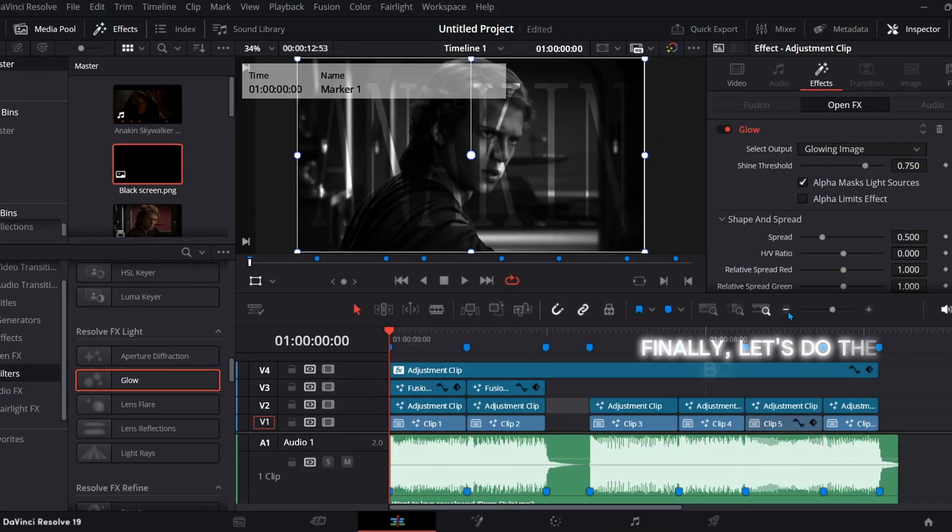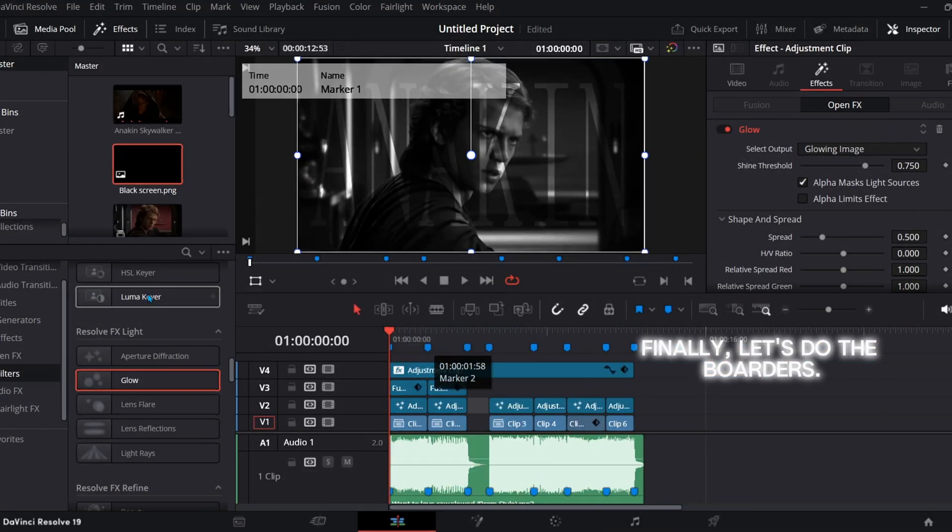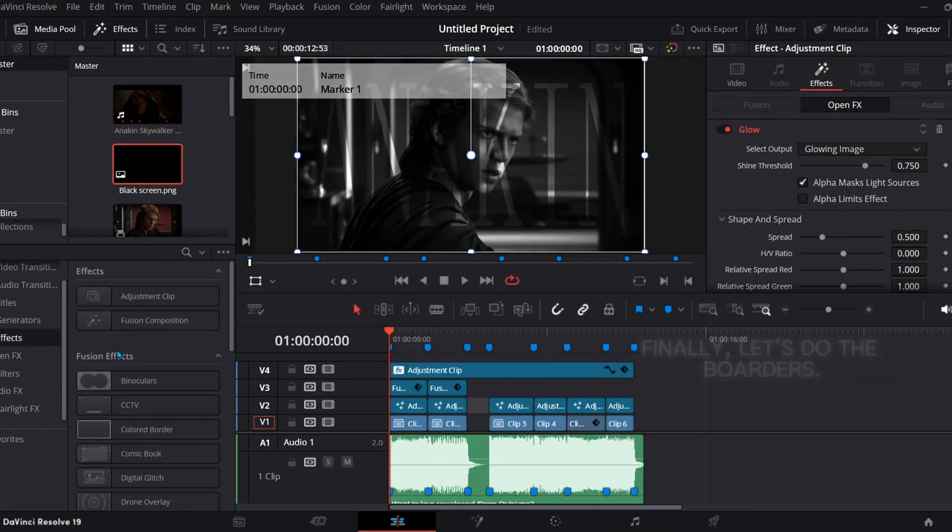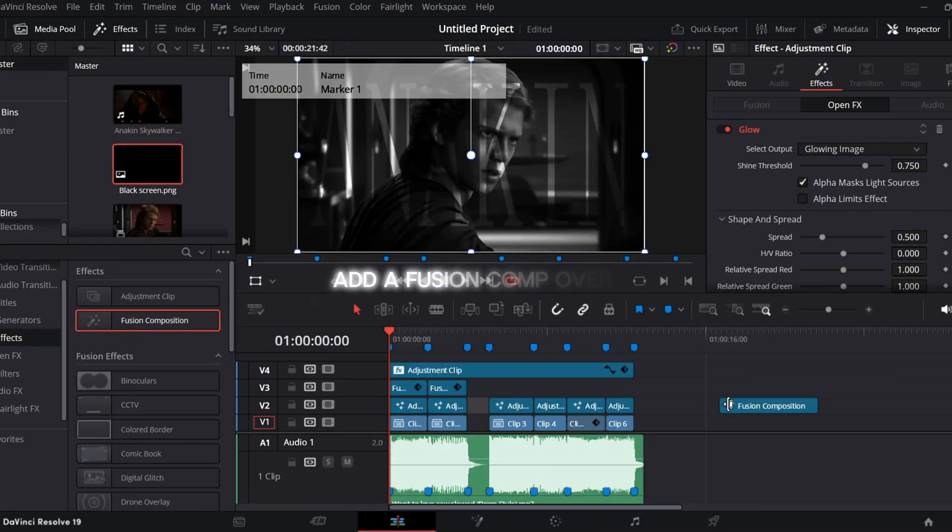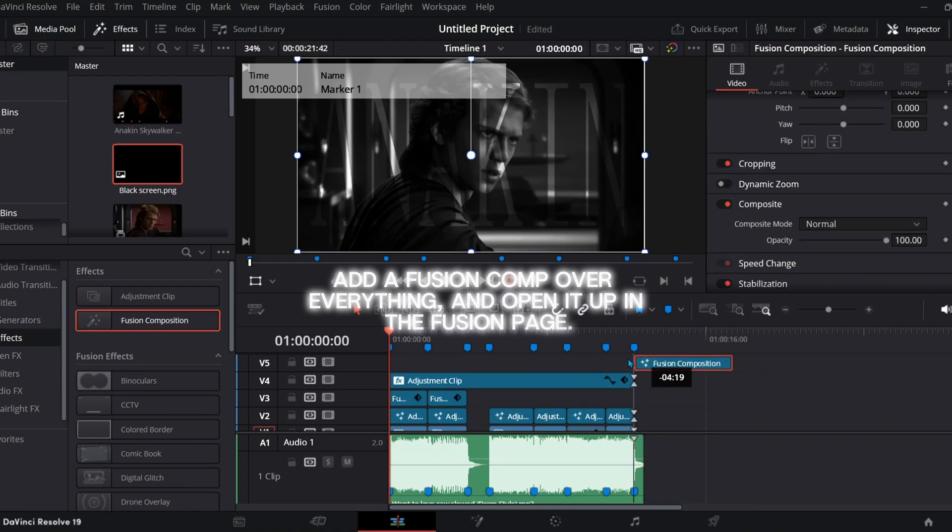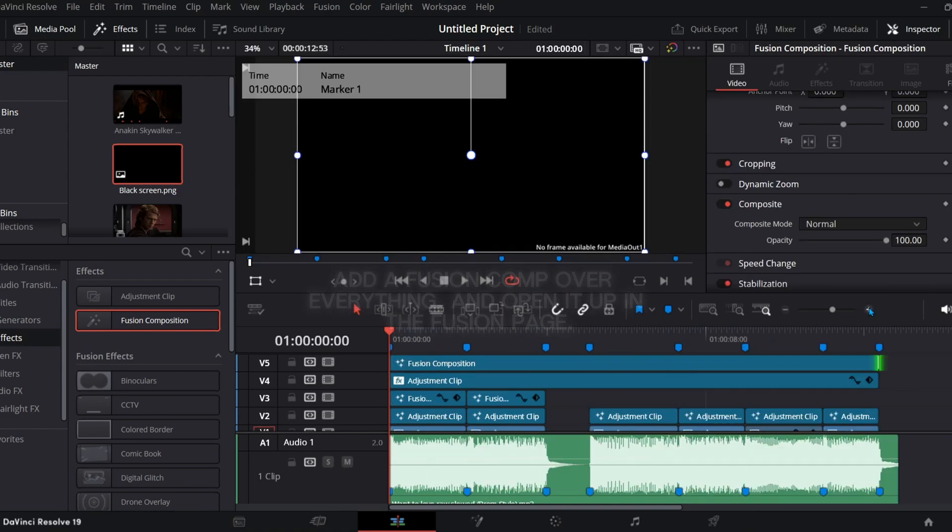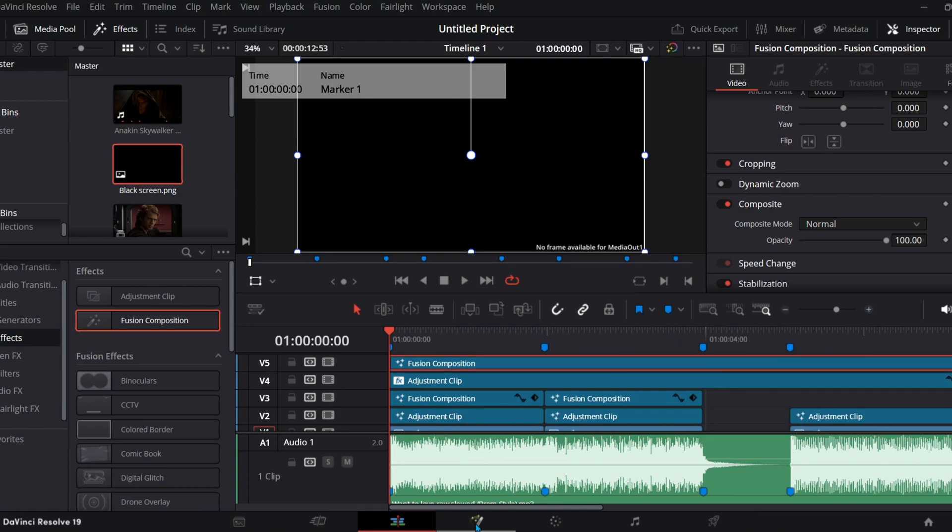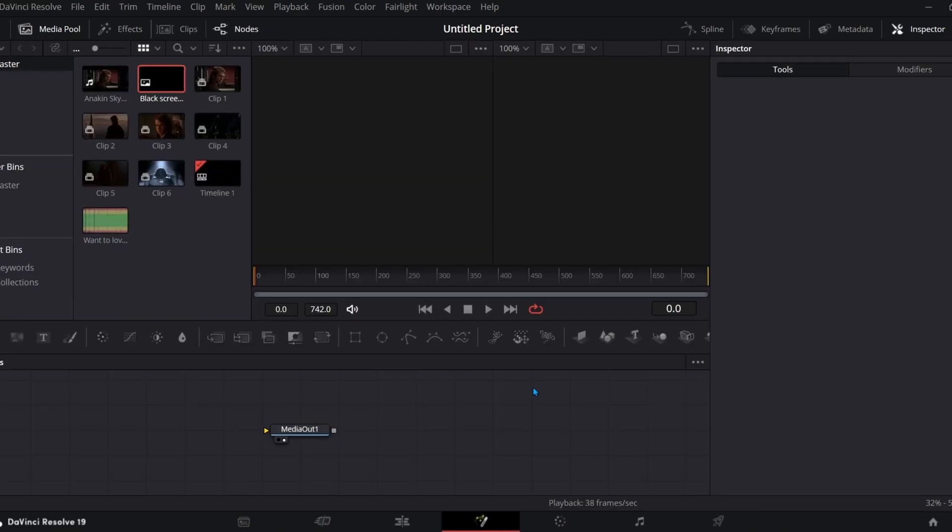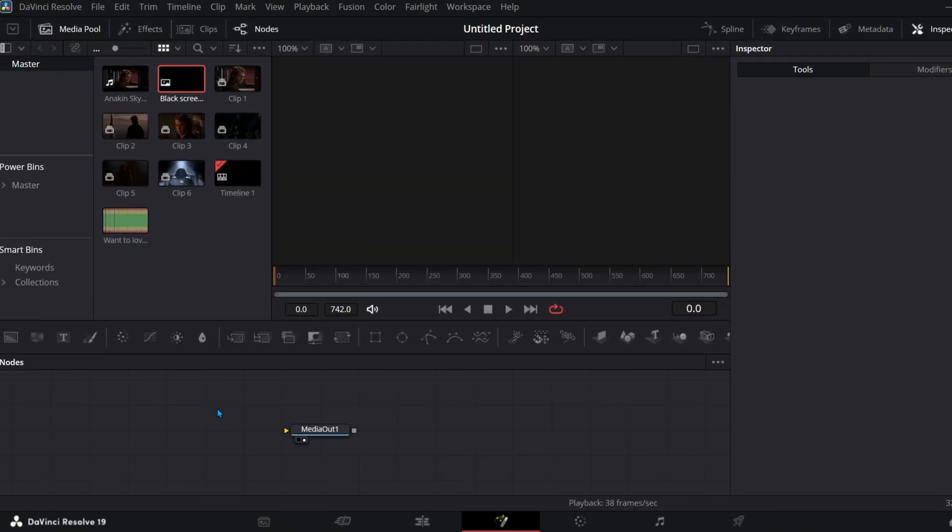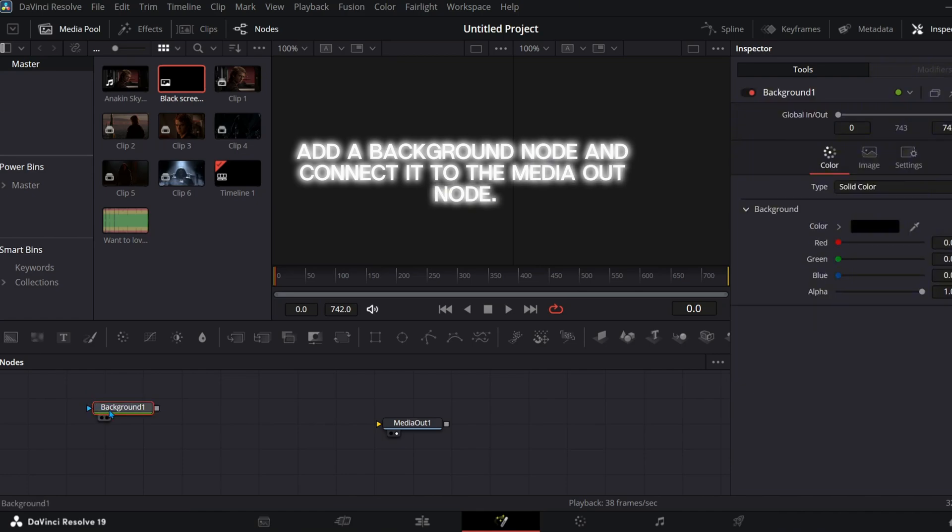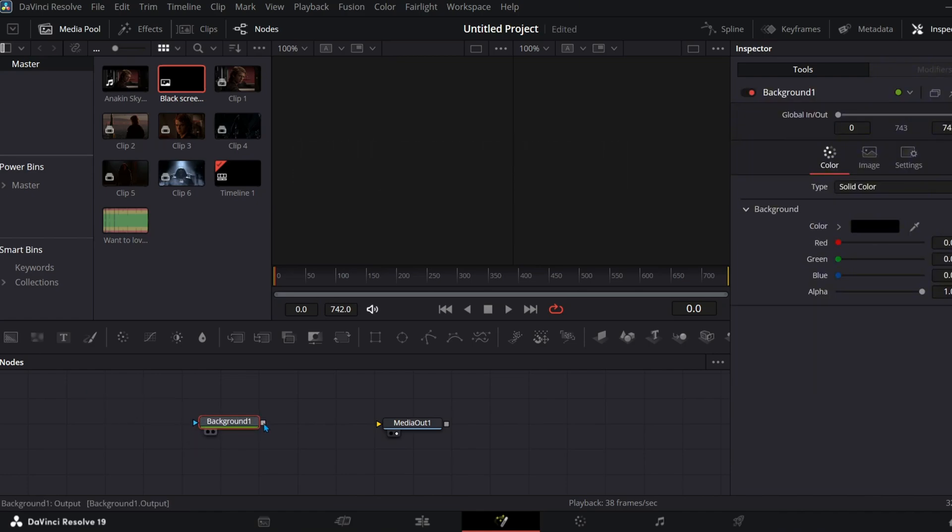Finally, let's do the borders. Add a Fusion comp over everything and open it up in the Fusion page. Add a background node and connect it to the media out node.